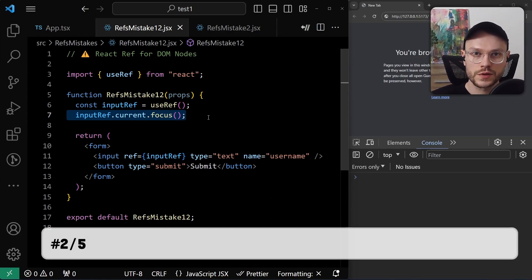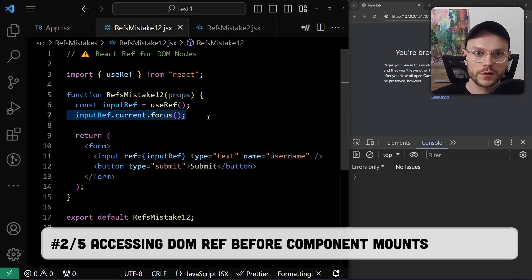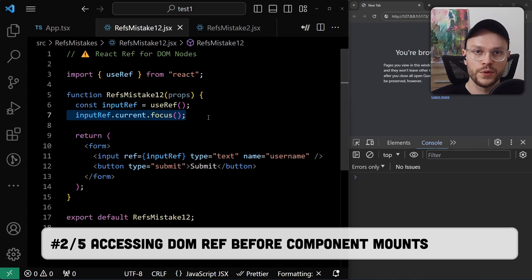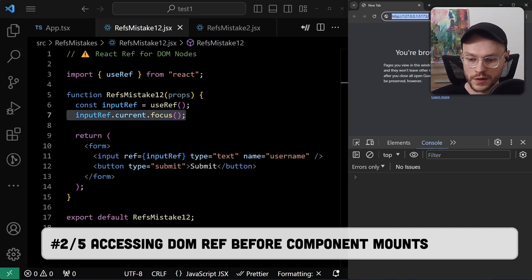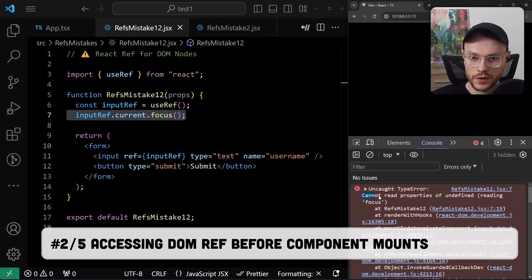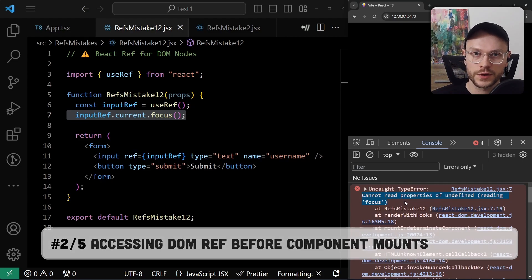If I run this code, there is actually one problem. We are calling focus method on the DOM node before it was initialized, and we are going to get an error. Cannot read properties of undefined, reading focus.